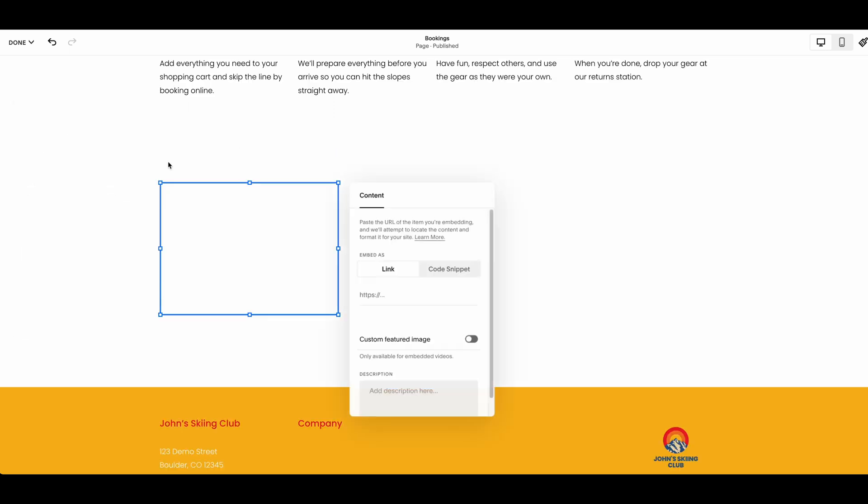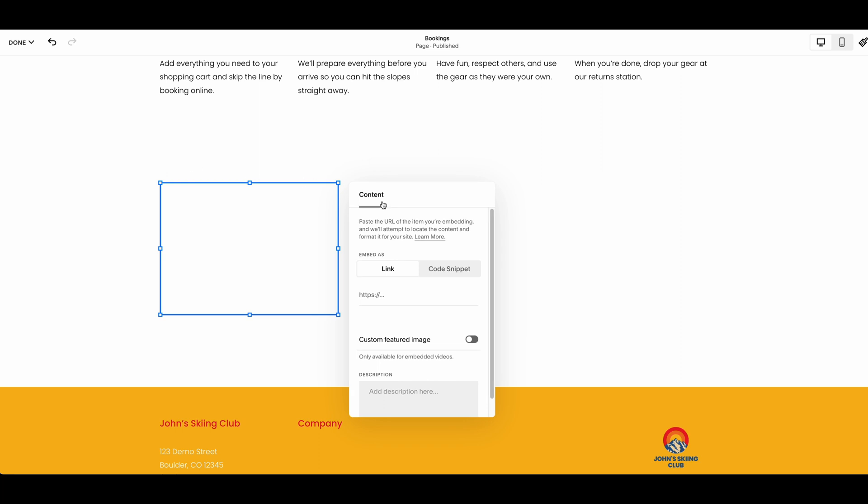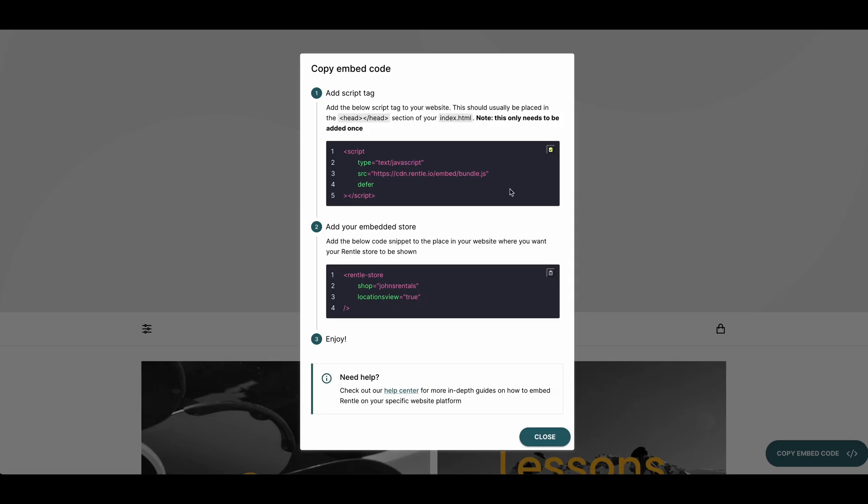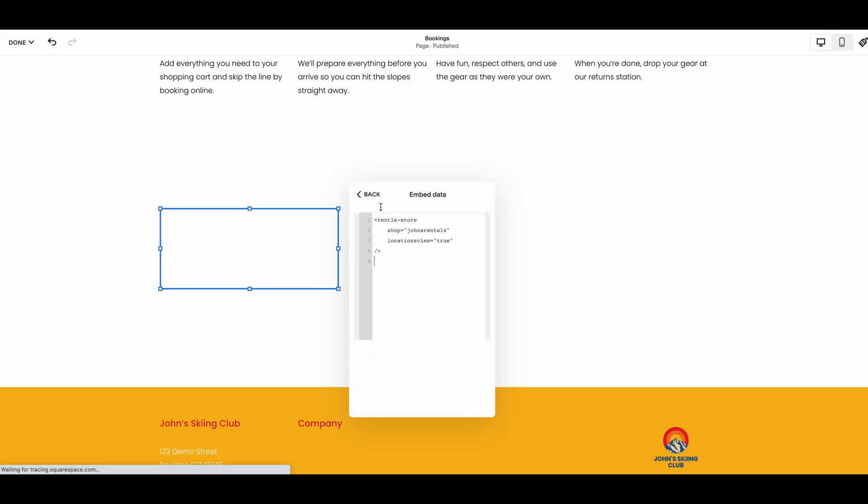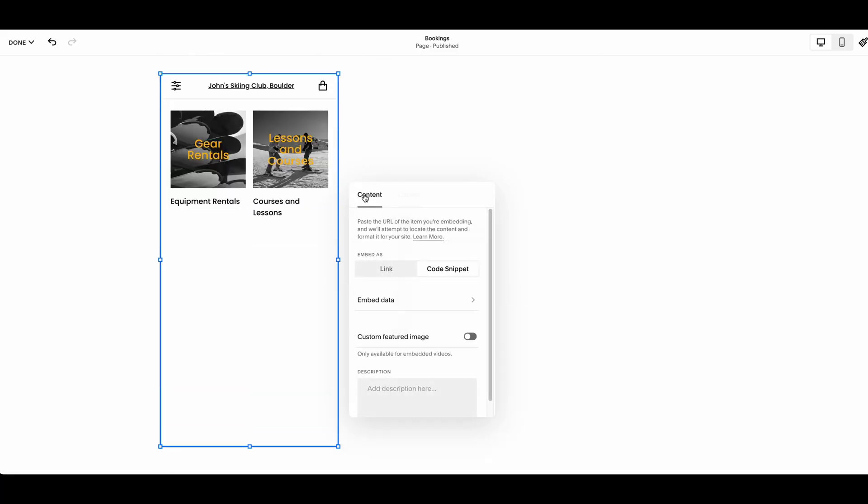In the dialog that opens, make sure the options are set to mode code snippet. Then, paste the embed store code you've copied from Rental's Embed Builder to the dialog's Embed Data field. Close the dialog and you are done.